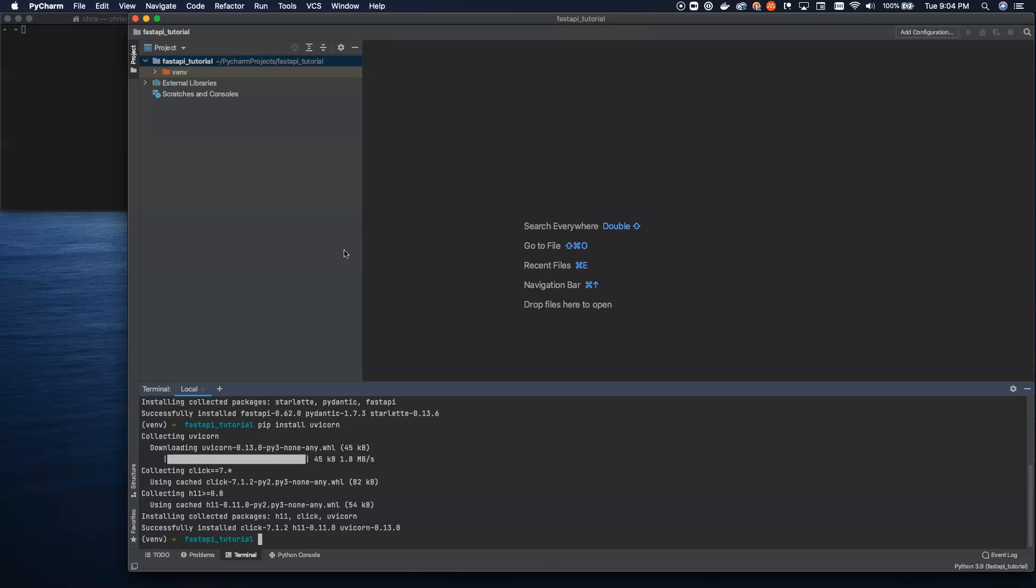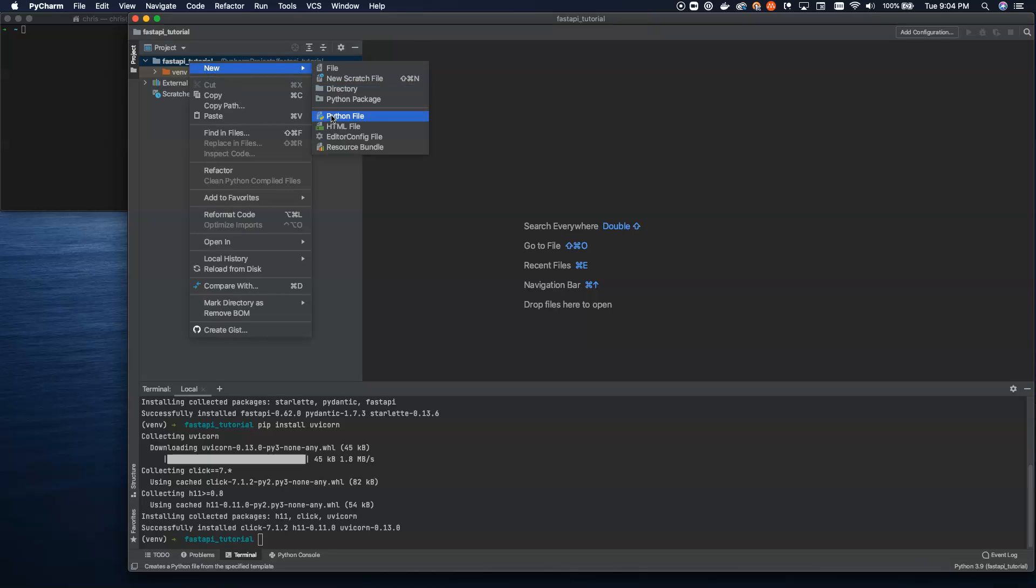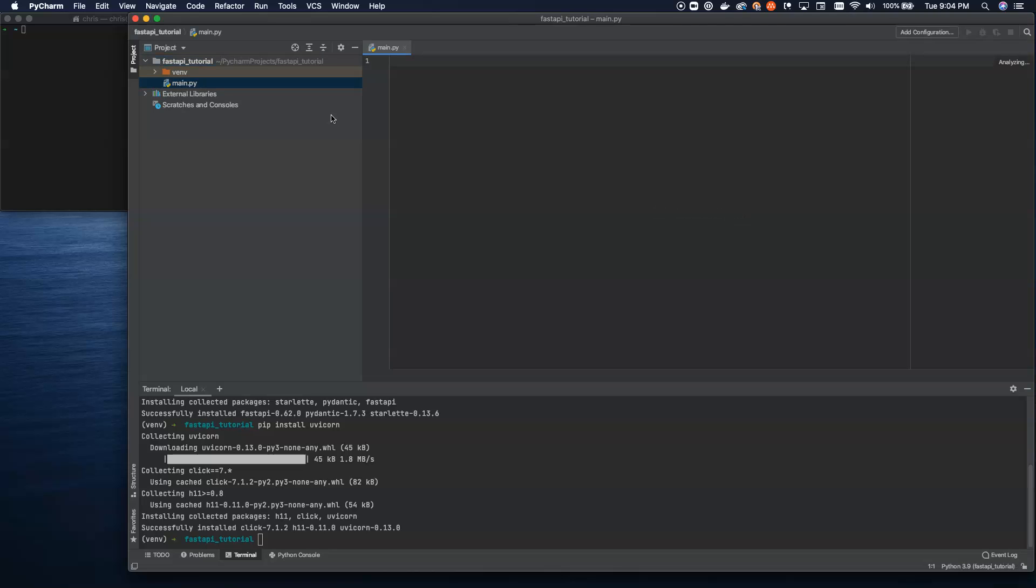Once we actually get those up and running inside of our environment, we'll go ahead and spin up a new Python file. We can just call this main.py.